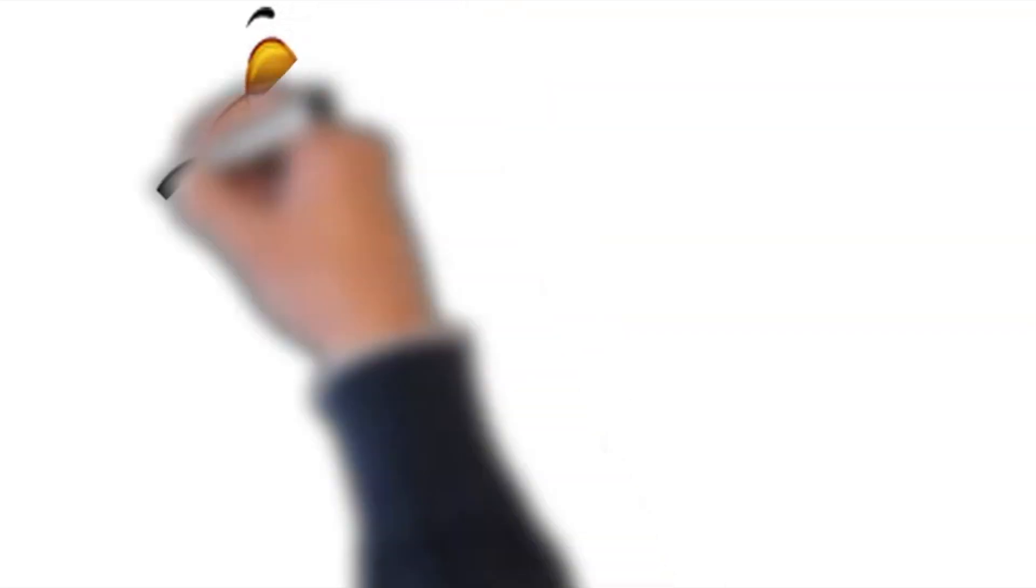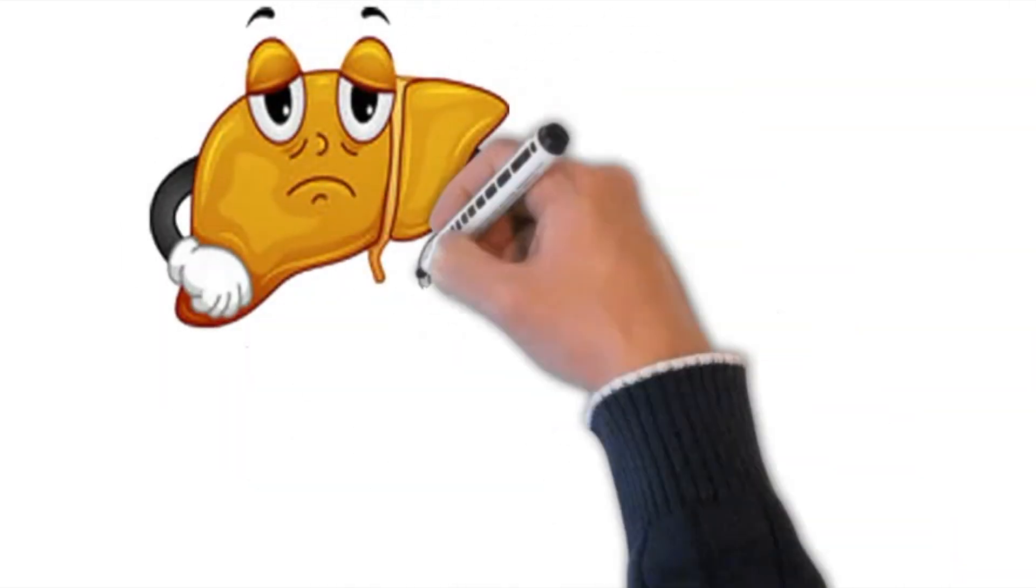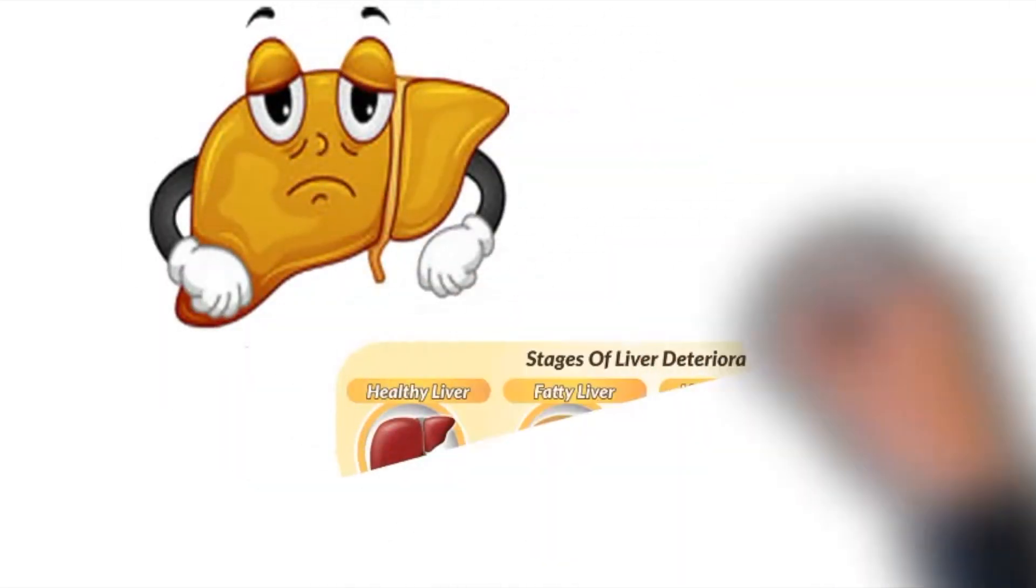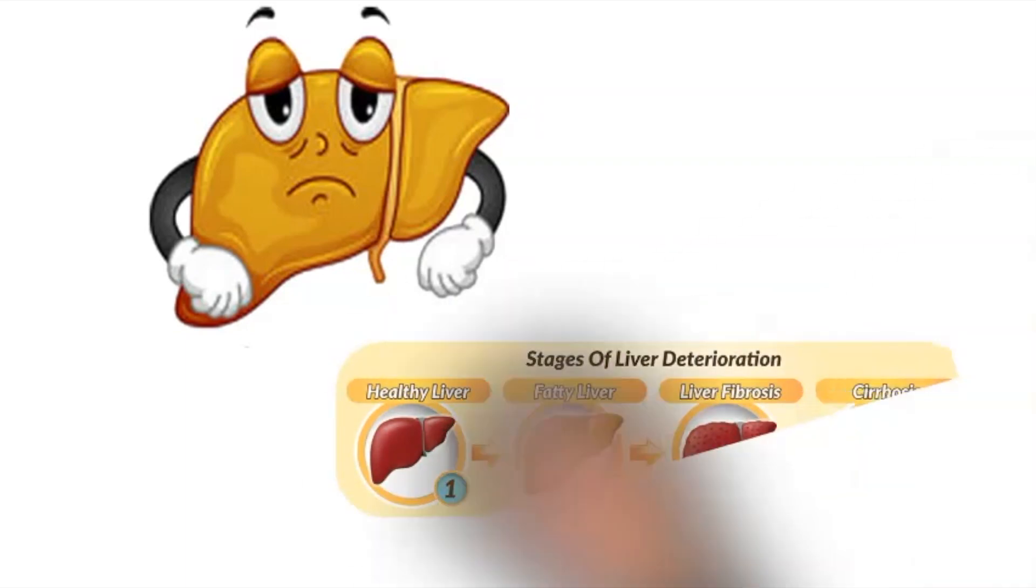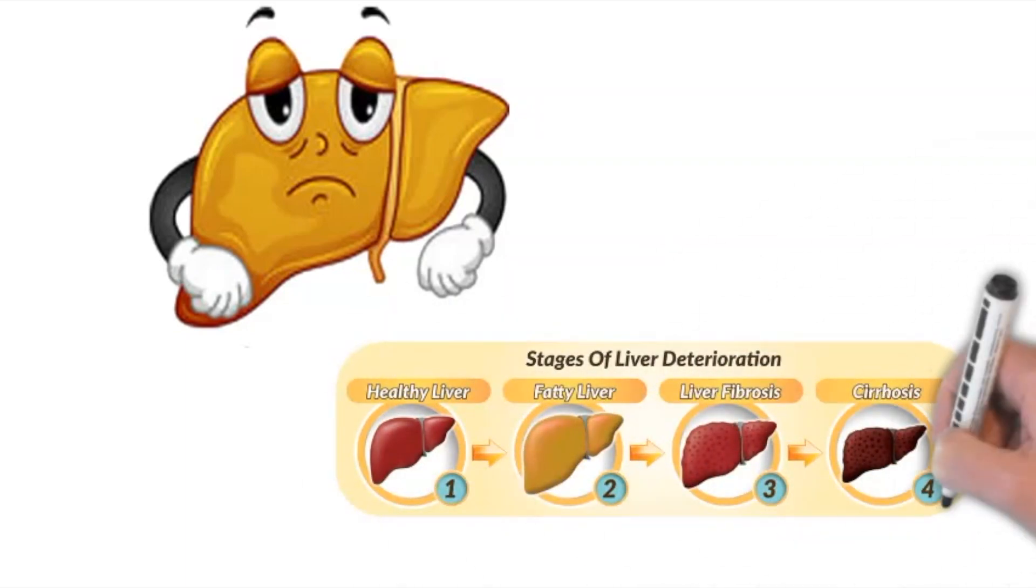Sugar has been implicated in the development of non-alcoholic fatty liver disease, which if left untreated, can progress to cirrhosis and ultimately liver failure.